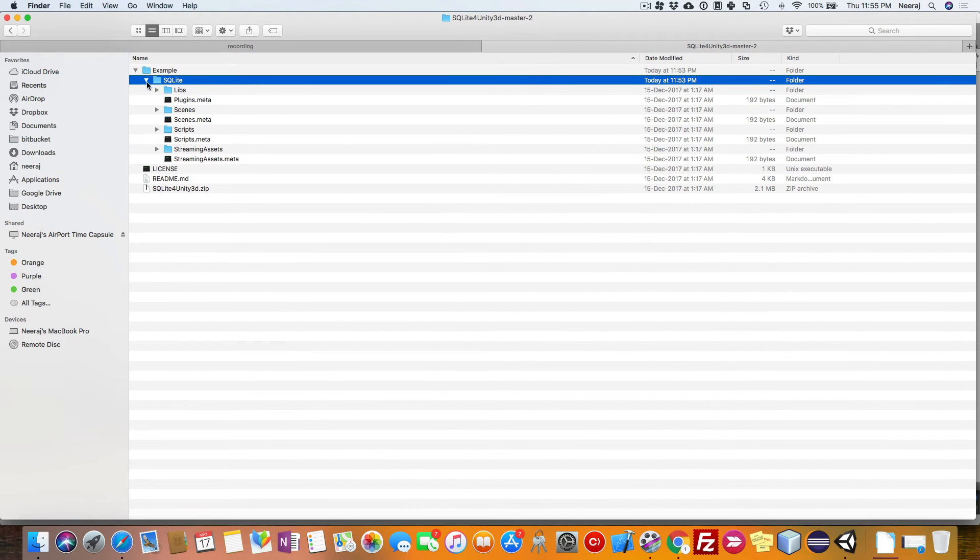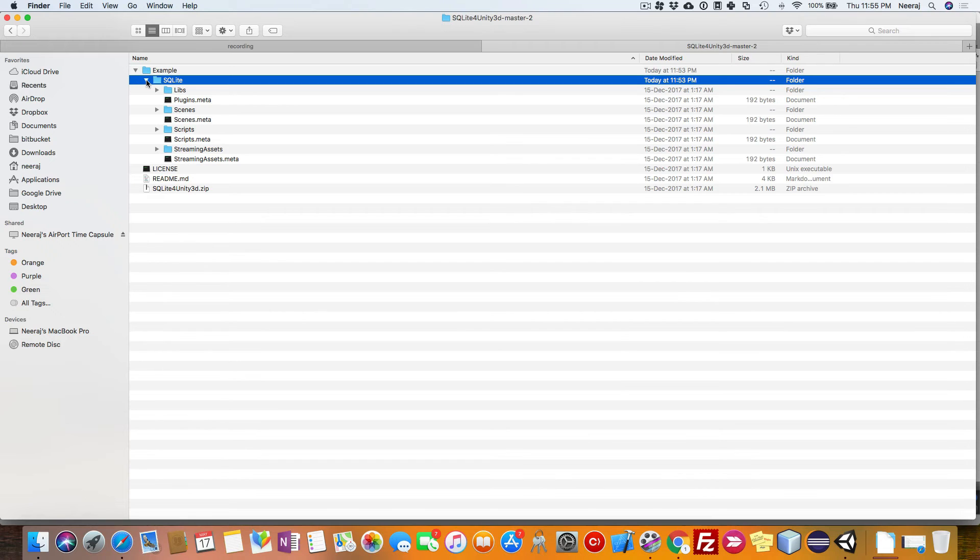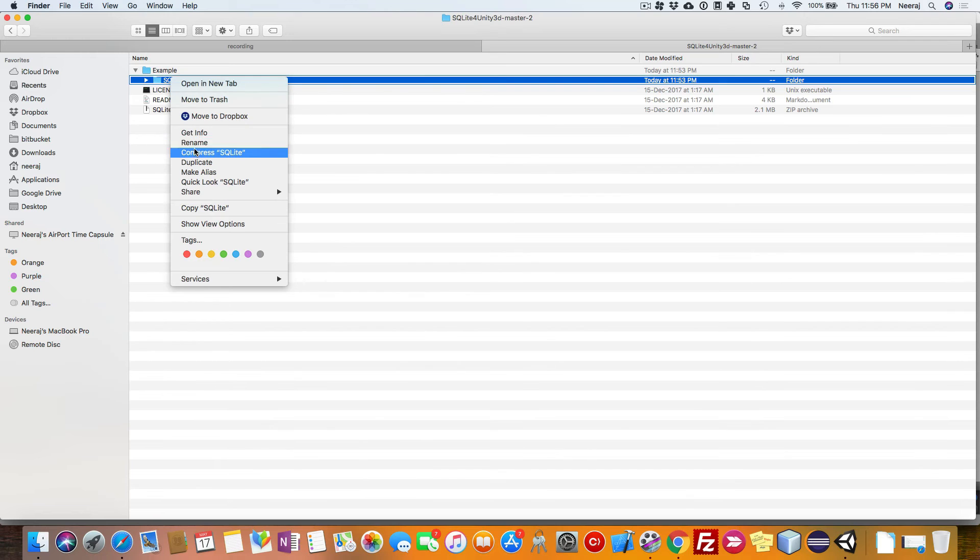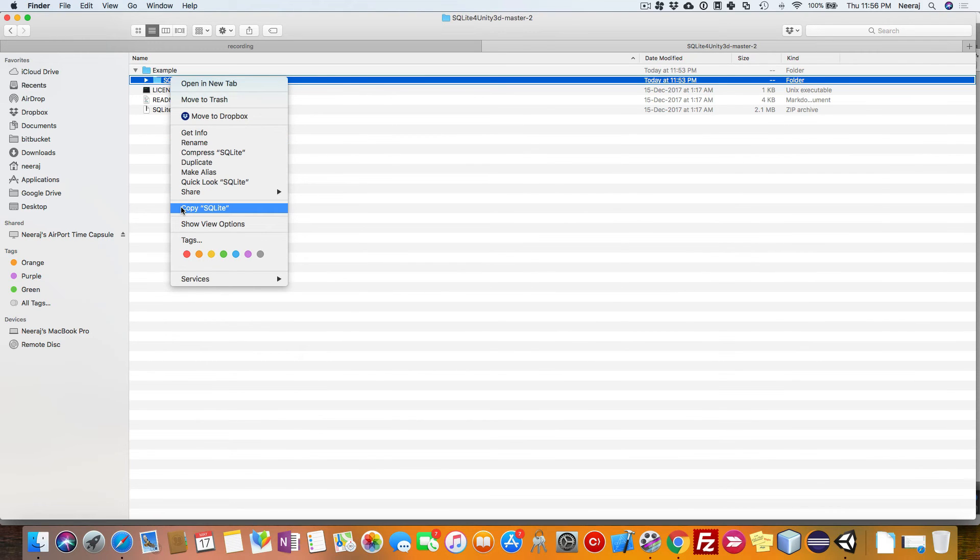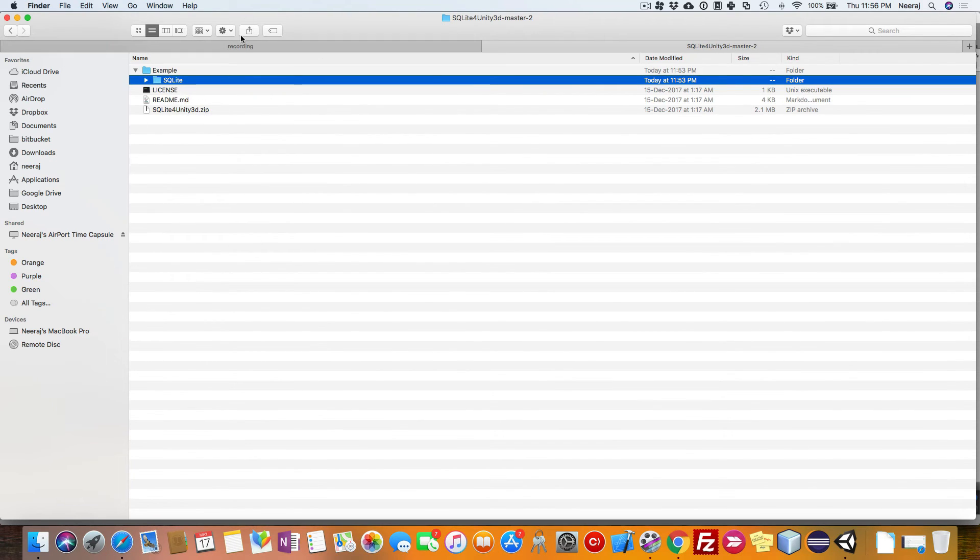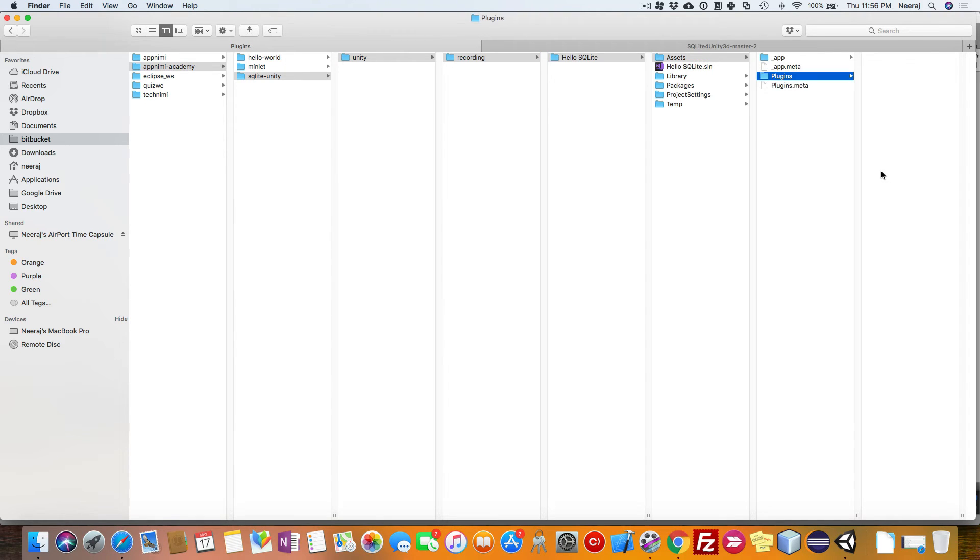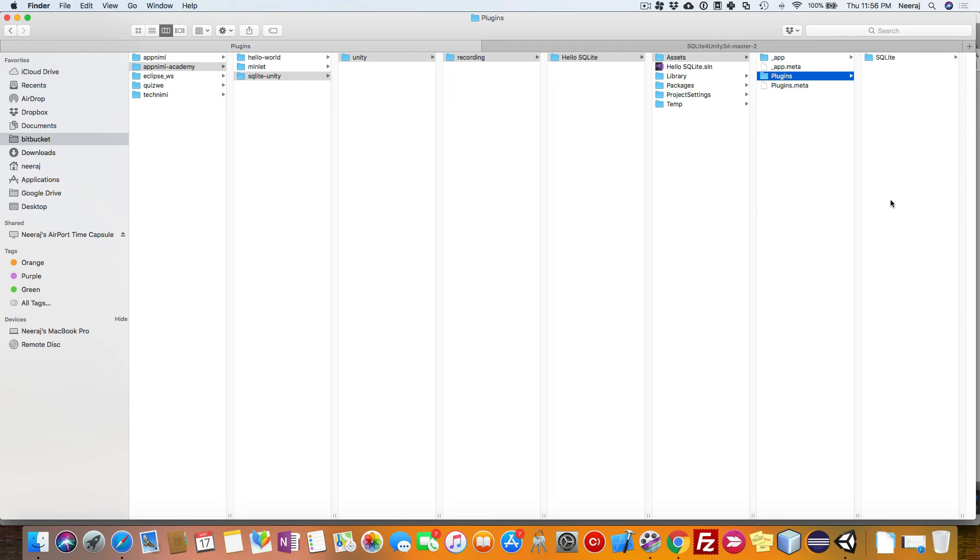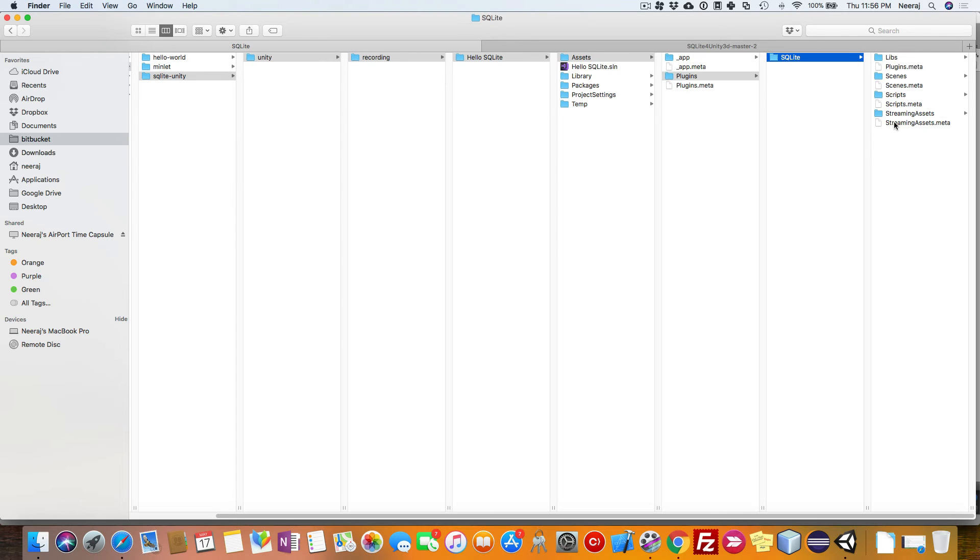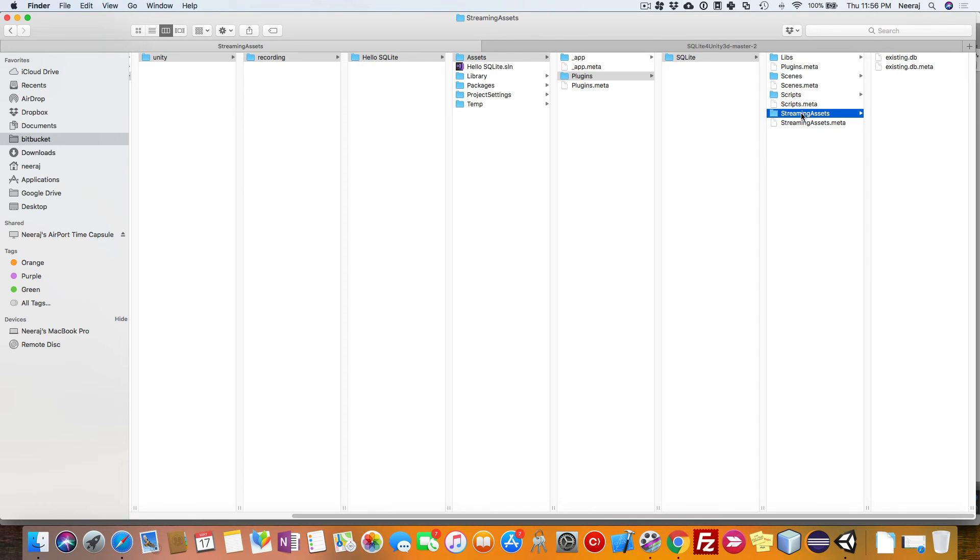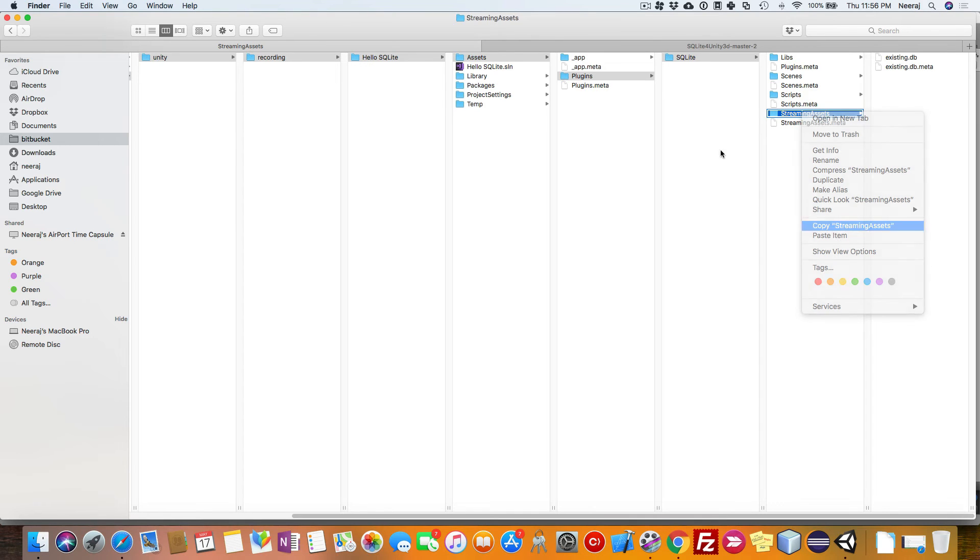Now copy this particular folder which you had downloaded from the repository and copy this SQLite folder which we have renamed. Place it inside the plugins folder. Once this is done, you can just copy and paste it here.